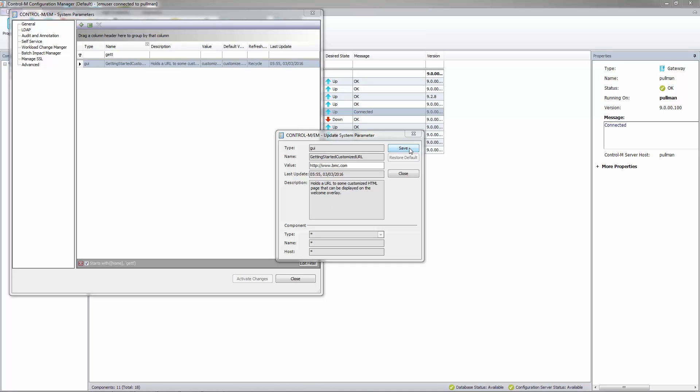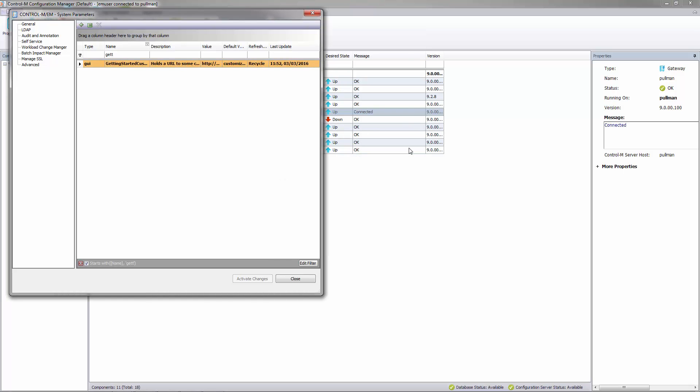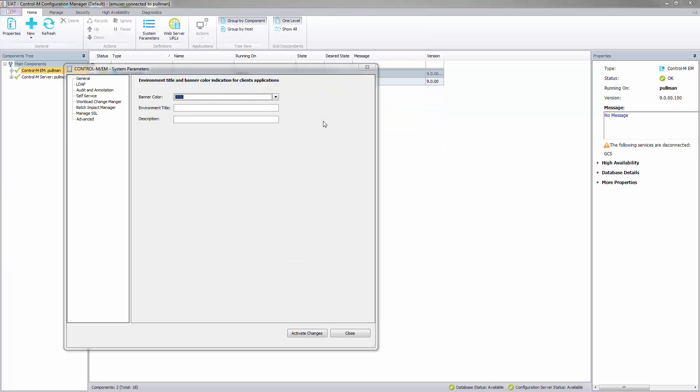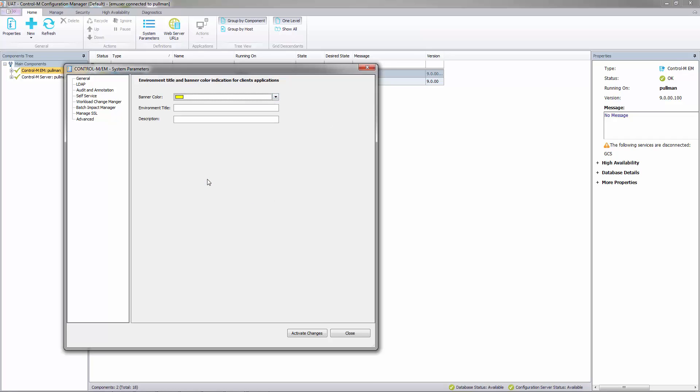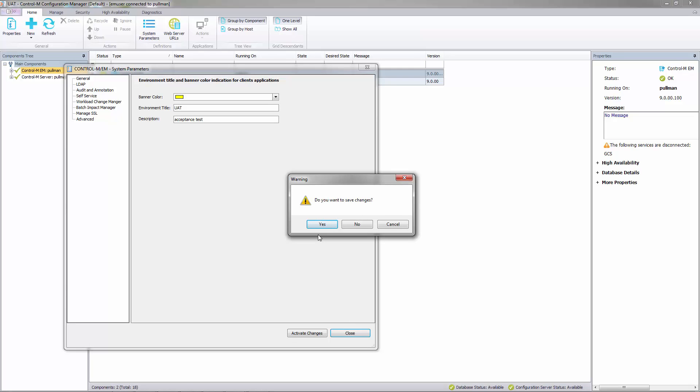We will now save the system parameter and while we are in the CCM we can see where to set the banner background color and title description of the environment. Here we see in the system parameters general tab the option to set the banner color. So let's set the banner to bright yellow and in the environment title we will put UAT and in the description we will put acceptance test. If we now hit close we are prompted to save our changes. So we will save them.